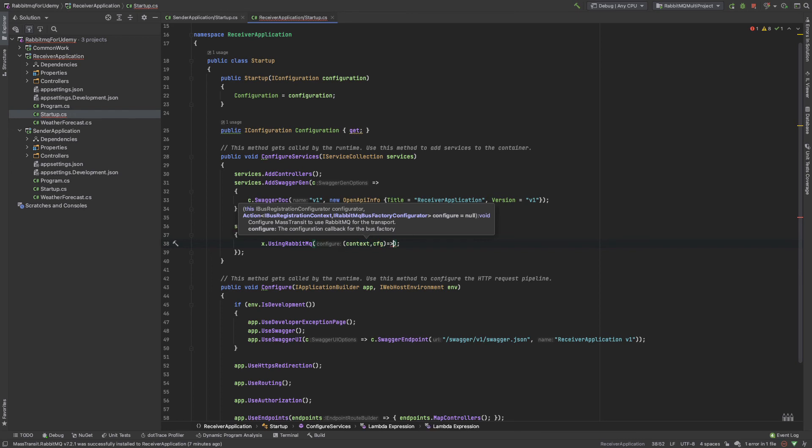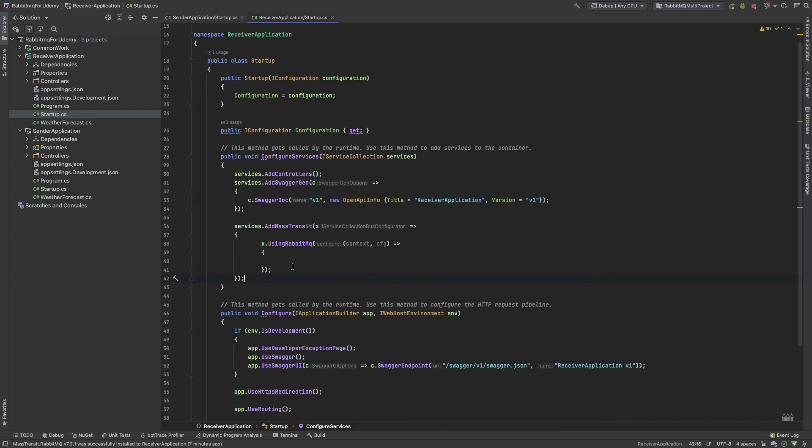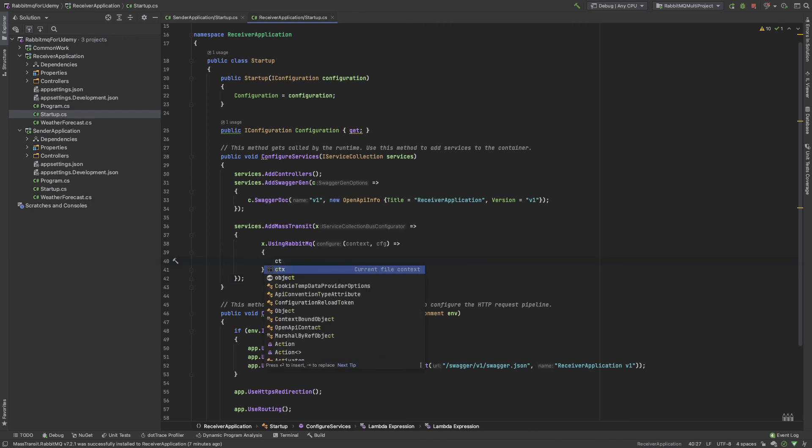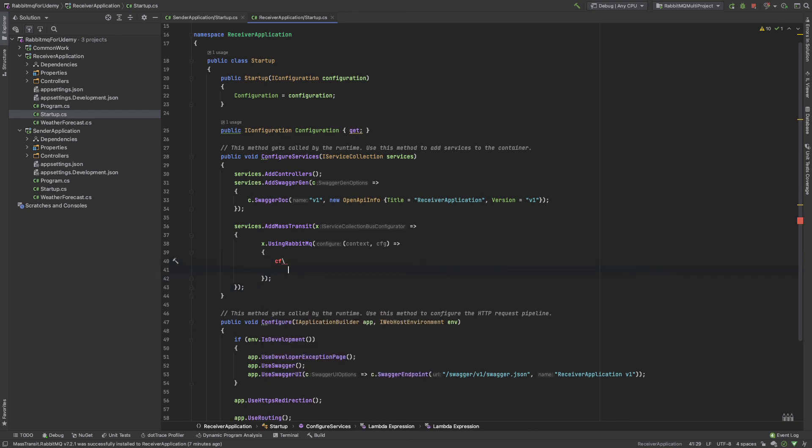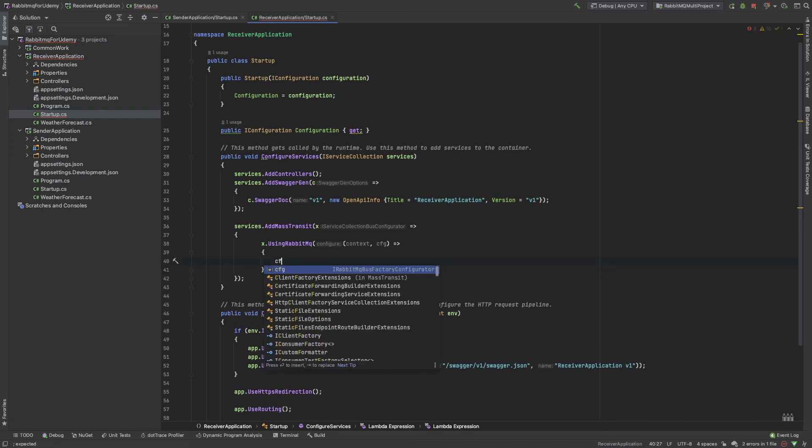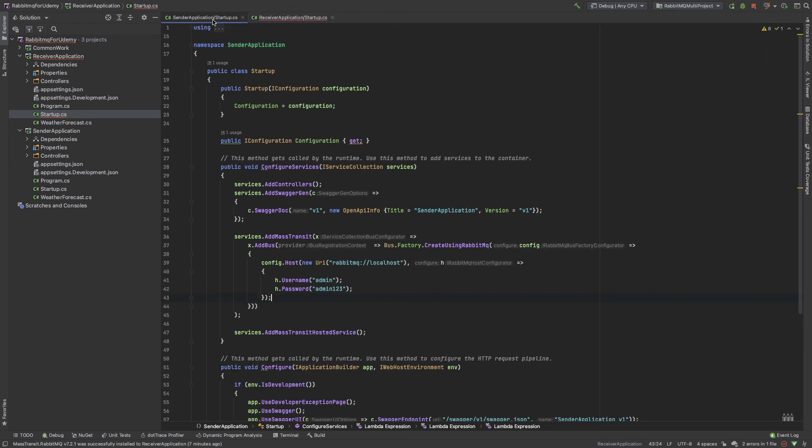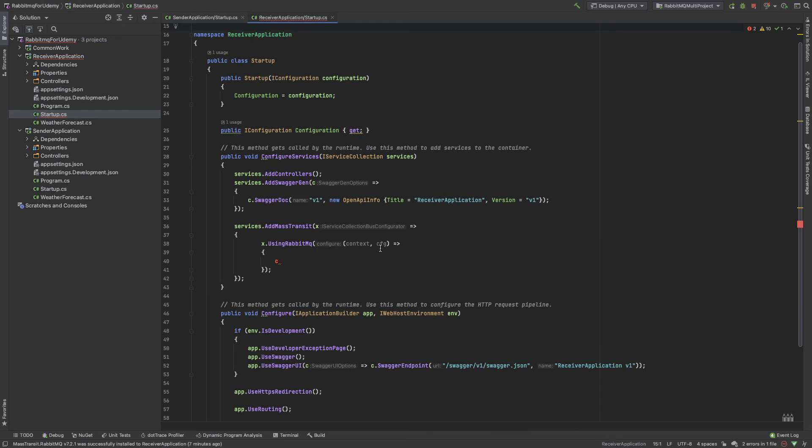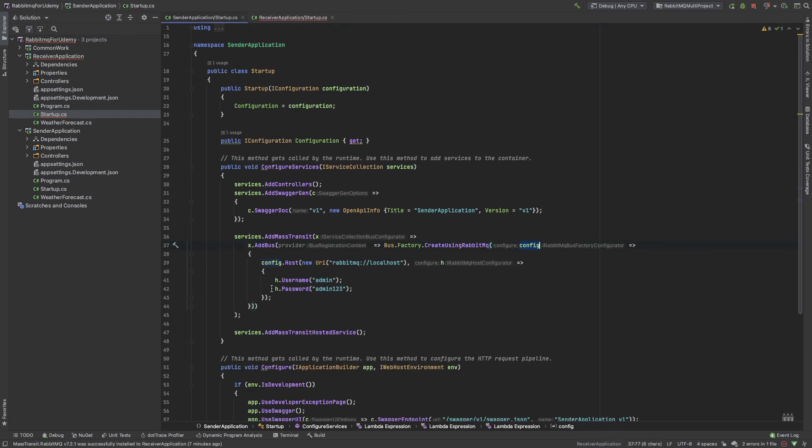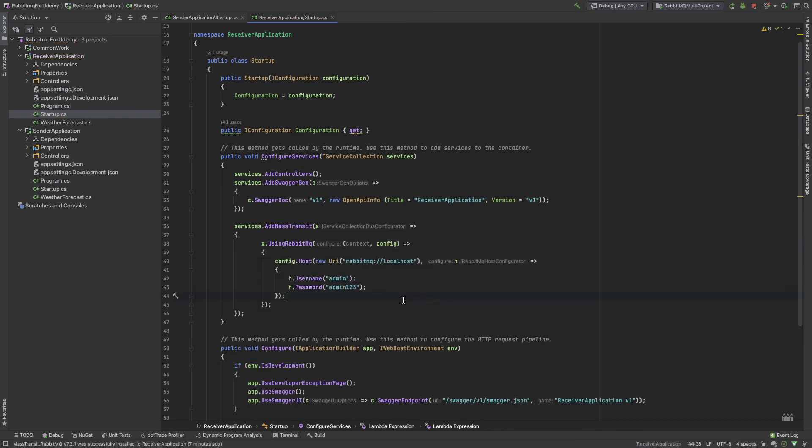And again I add another second bracket. So in configuration cfg, I copy it from here—both lines. I change the name to config, then it's very easy for us to copy-paste multiple lines. And then I copy this line and paste. Okay, so in both applications we set up RabbitMQ configuration using the Mass Transit library.